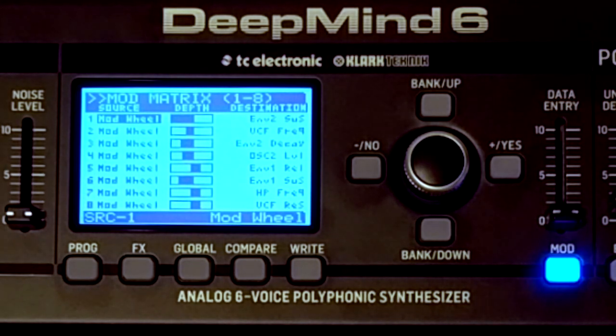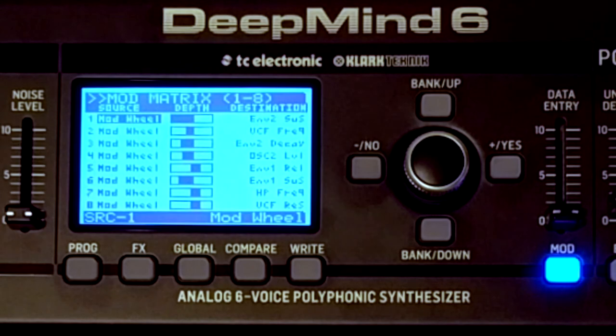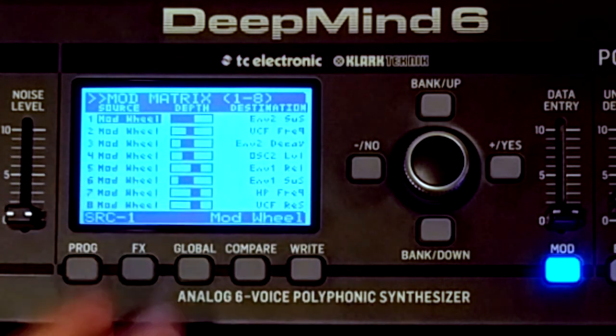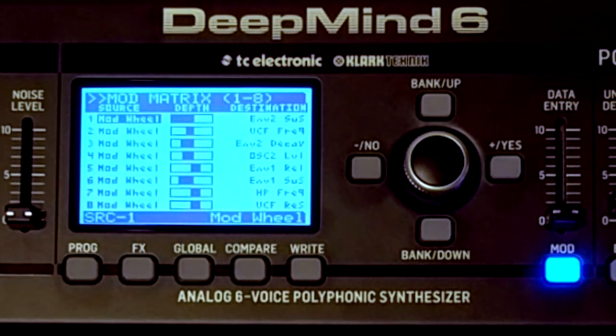Or you can have an LFO modulate another LFO, or you can have the LFO change the depth of another part on the Mod Matrix. It can get pretty interesting, and you can do some really interesting stuff.